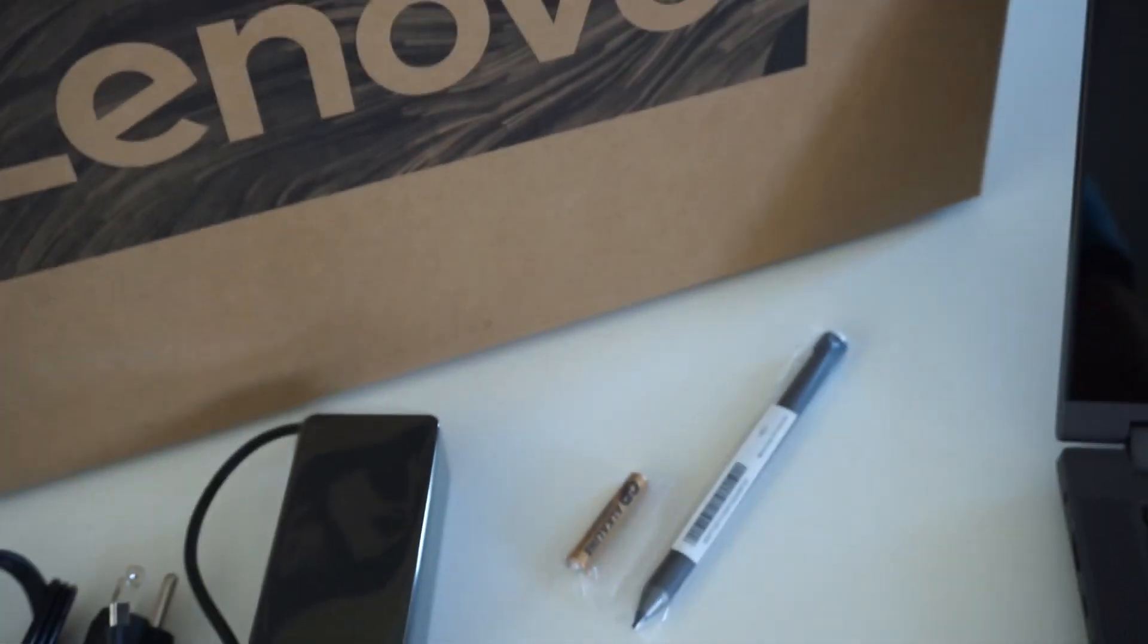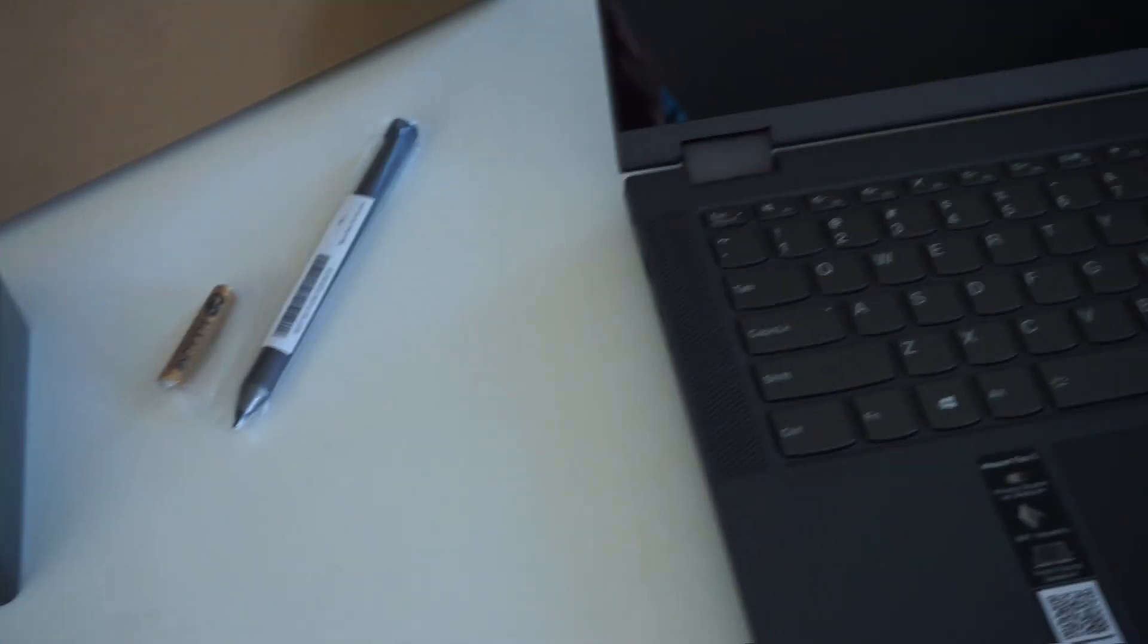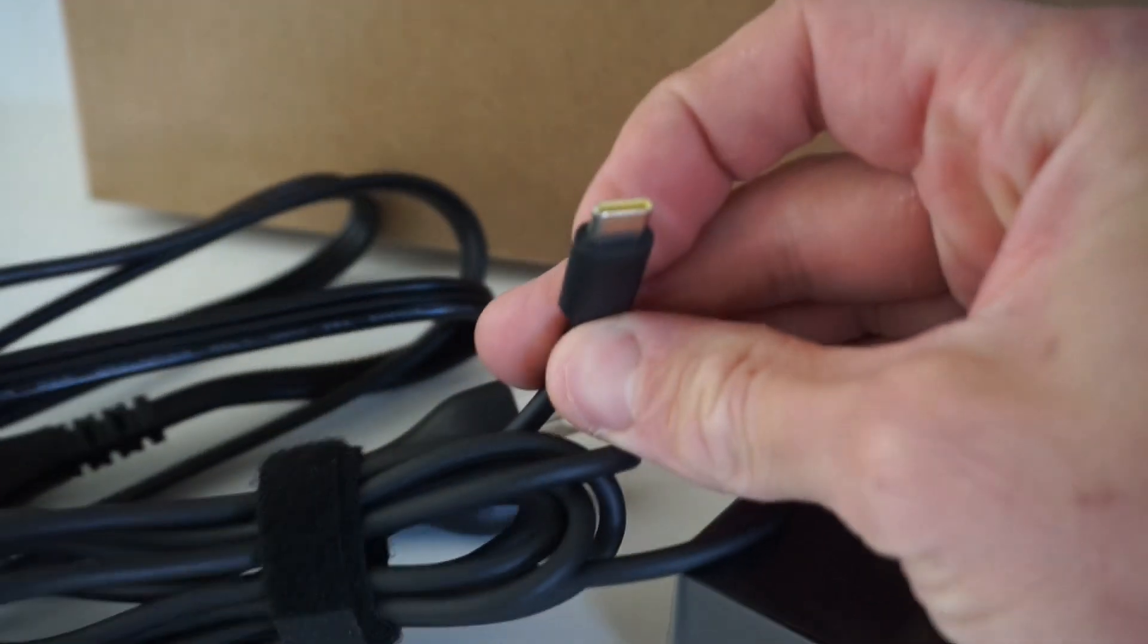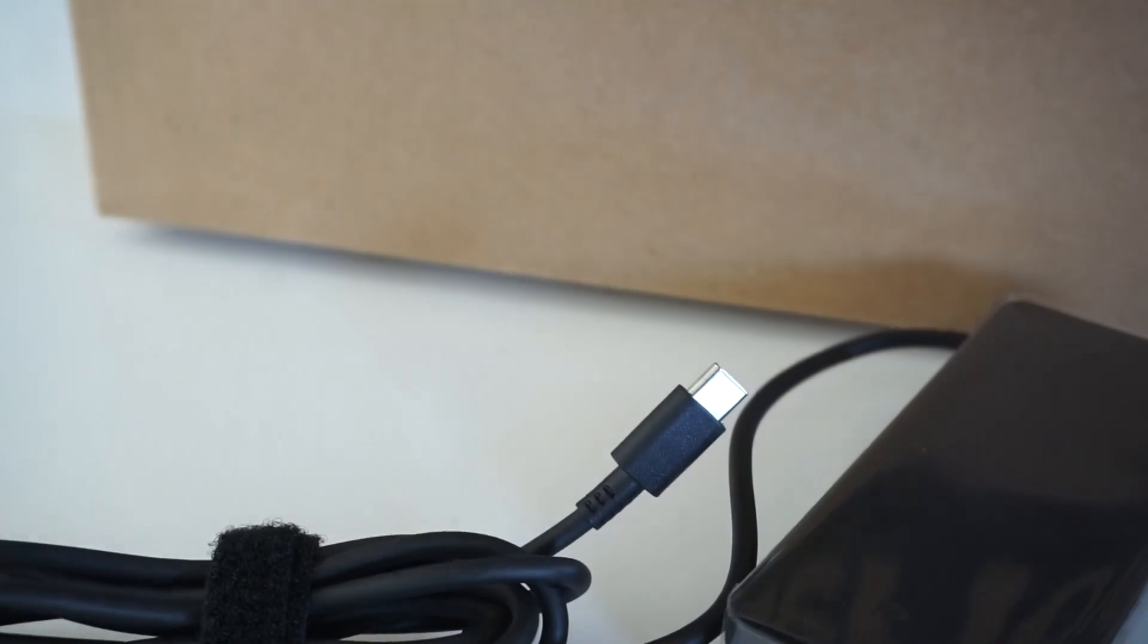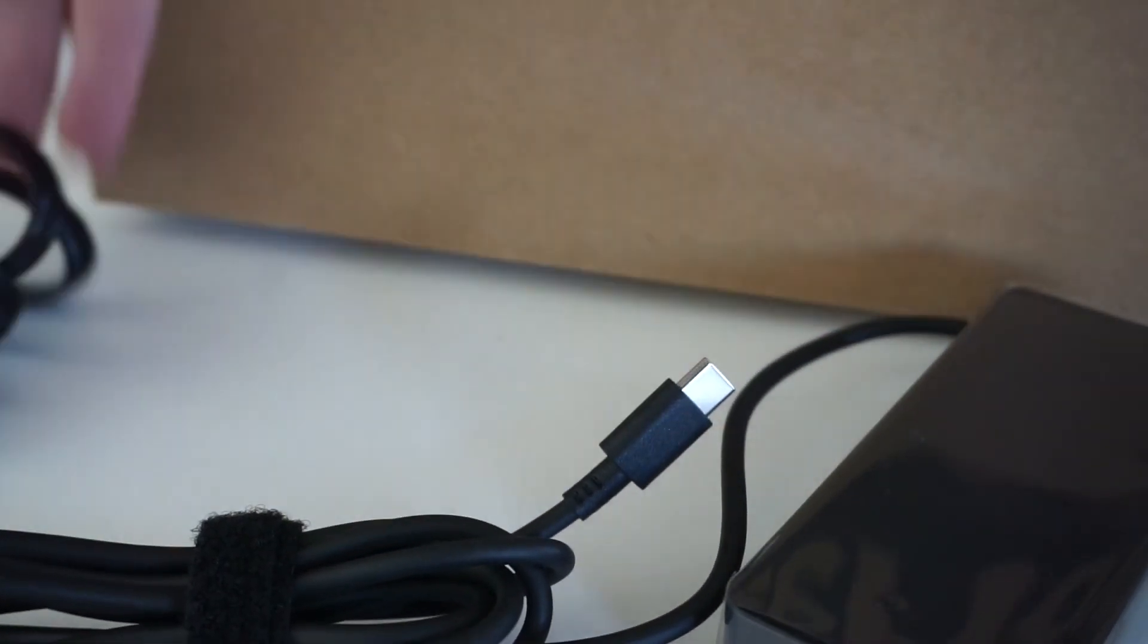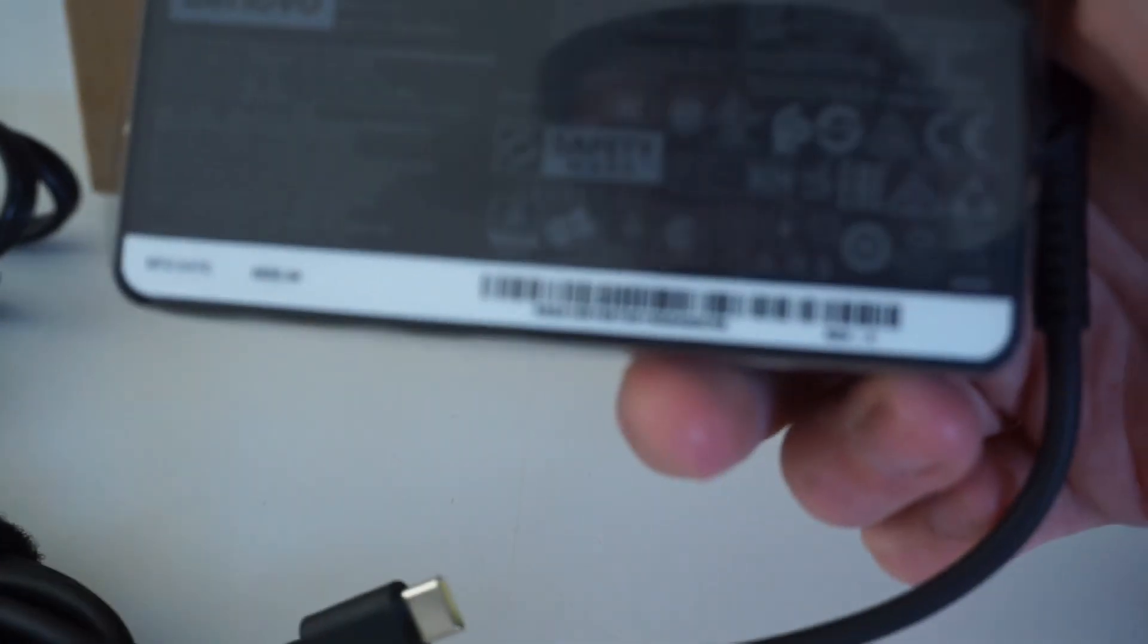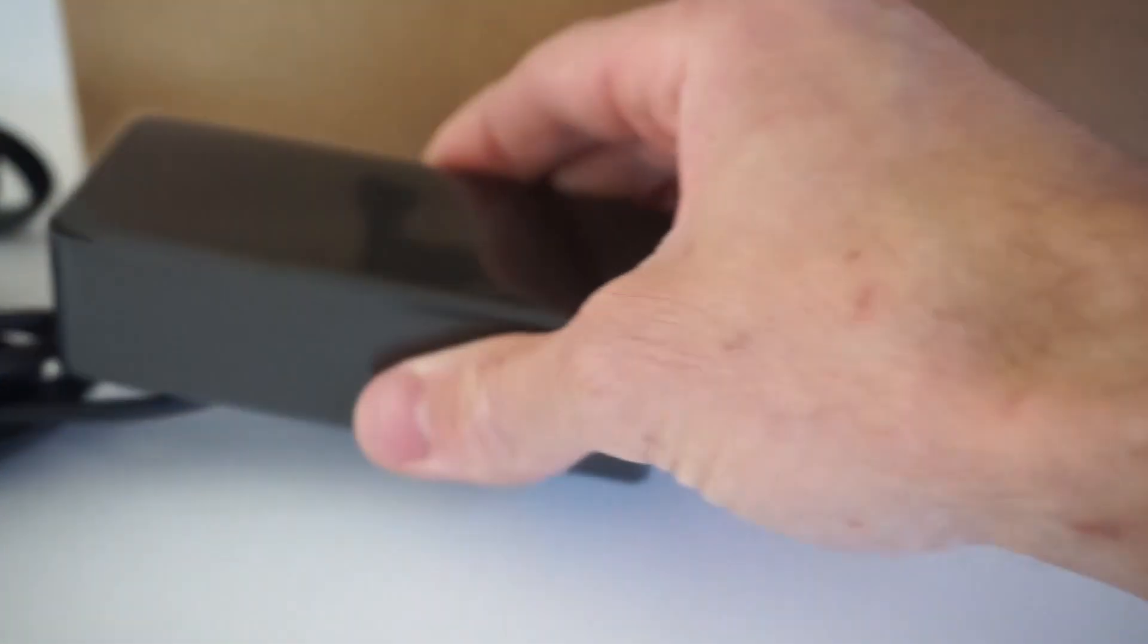It's something I don't normally use, and one other thing that was included in this particular one was a 65-watt Type-C charger. It's got the US power lead which I'll be throwing away and replacing with an Australian one, but I thought that was rather neat.